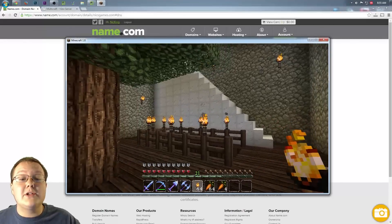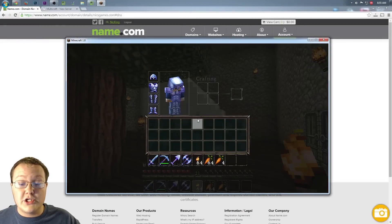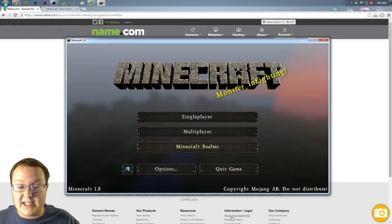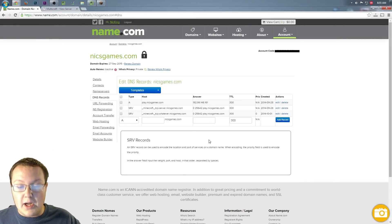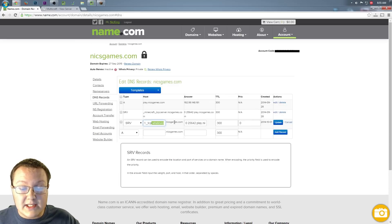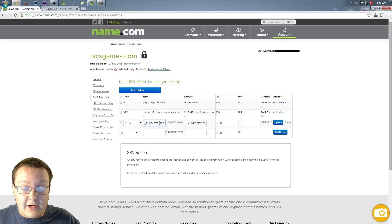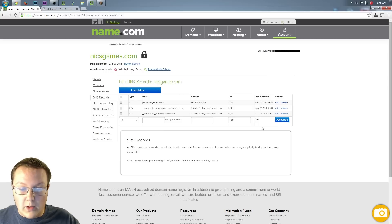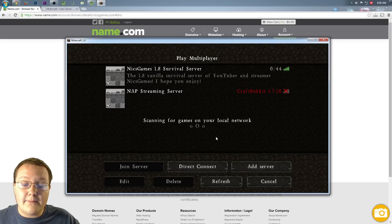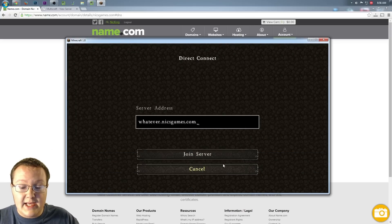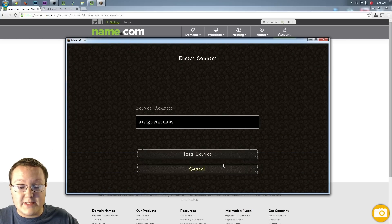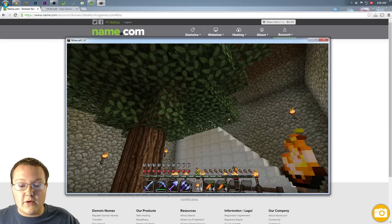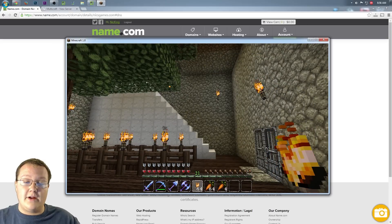Server whatever dot nicksgames dot com works to join this Minecraft server. However, if we disconnect, come back over here, and we edit it to delete where it said whatever right here, and it's just underscore Minecraft dot underscore TCP. We update that. We wait for it for a second. Go into multiplayer, direct connect. This time, we just want to go to nicksgames.com, hit join server, log in, bada-bing, bada-boom. There you go.